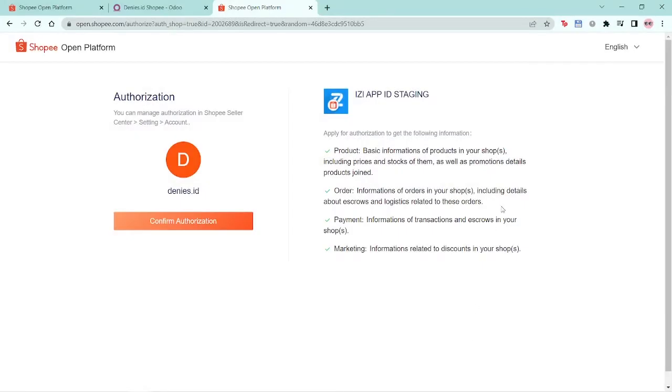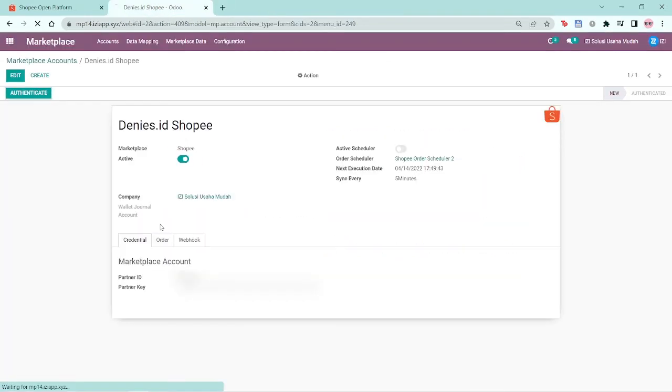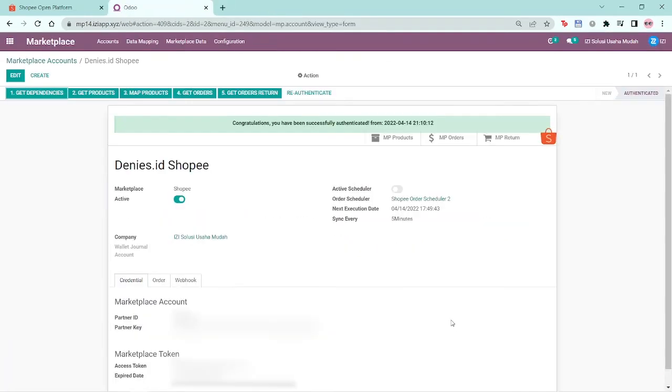Once you've verified, you can see the name of your shop here and your confirmation for authorization. Click on confirm authorization and now your Shopee shop is authenticated.